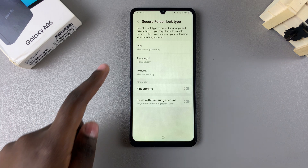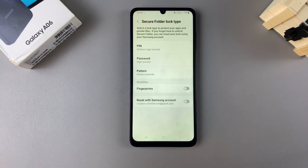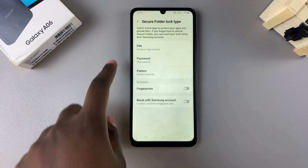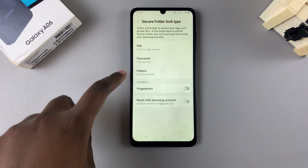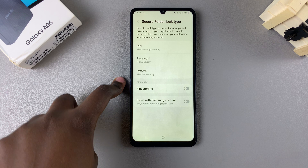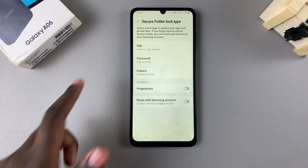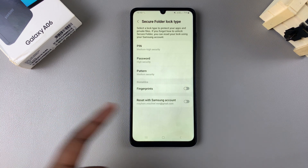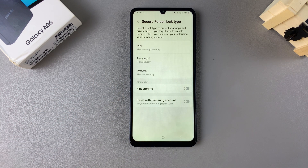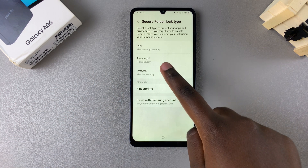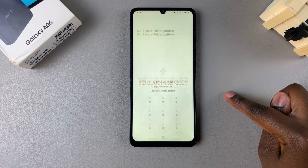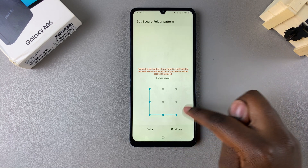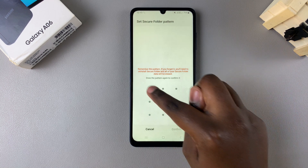From here you want to create your lock type. You have the option of a pin, password, or pattern. If you have any fingerprints registered on your device, you can choose to enable that for the secure folder. Select your preferred option — here I'll select pattern.